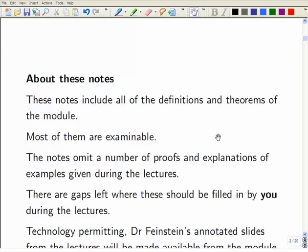There are lots of definitions and theorems, and most of these are printed in the printed notes, but most of the proofs and explanations of the examples aren't in the printed notes. I'll be writing those — maybe not all of them — in lectures, and maybe some of the ones I don't do in lectures I might do more examples in the examples classes.